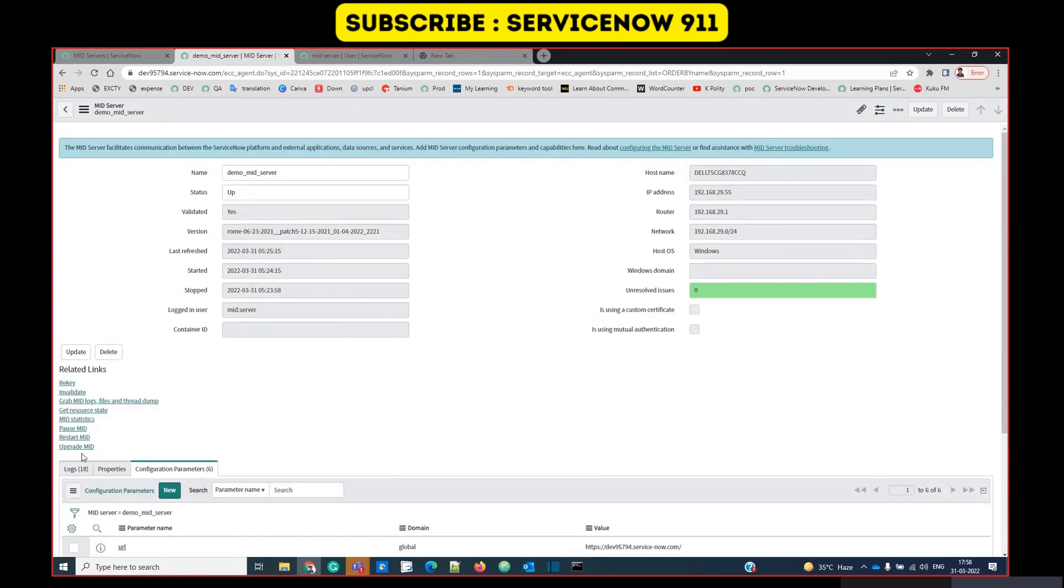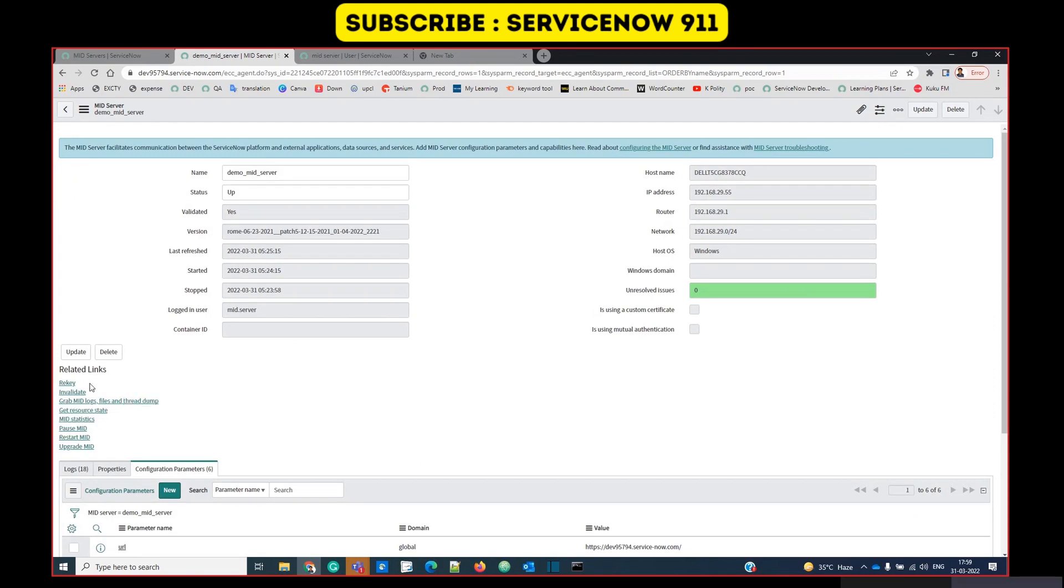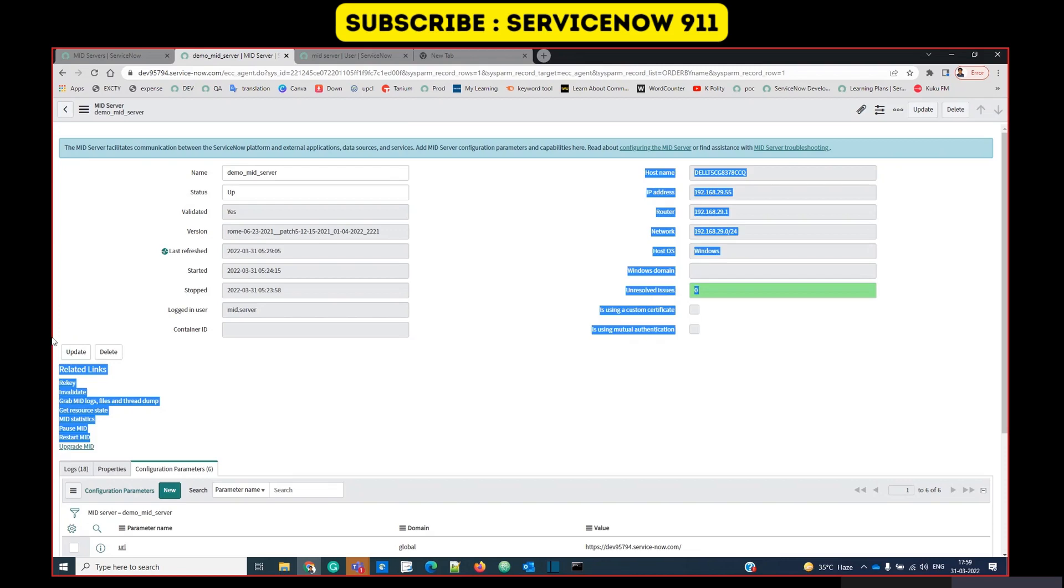You can do all sorts of operations with this MID server. Like if you want to pause the MID server, you can. You have to click here, then restart, upgrade, anything is possible.